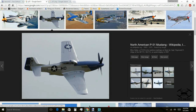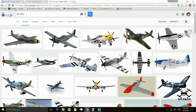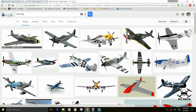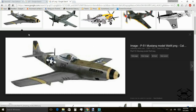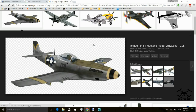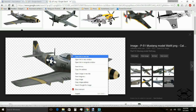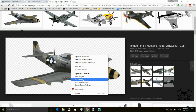When you're doing this search, instead of just searching P51, if you add PNG — the file format — you might find a model that is already clean, with the background already transparent, just like this one for example. You see the checkerboard? All that work is already done for you, and all the borders are smooth.